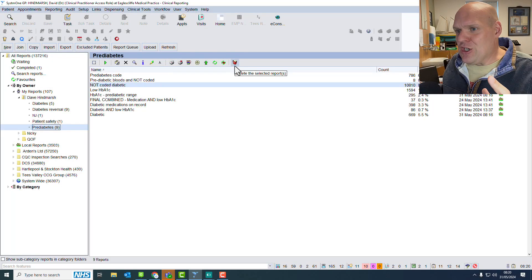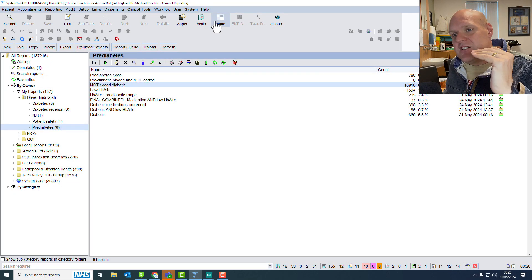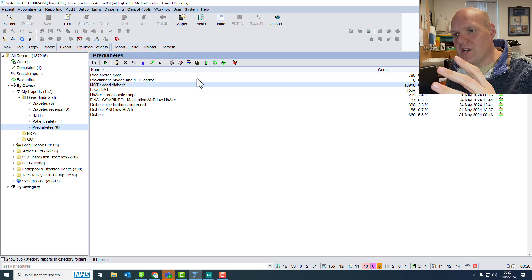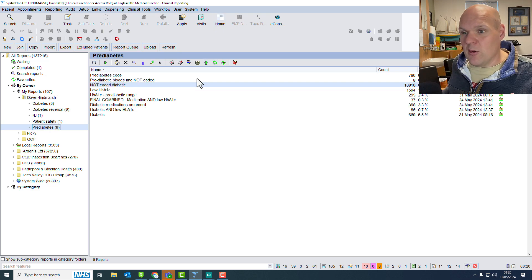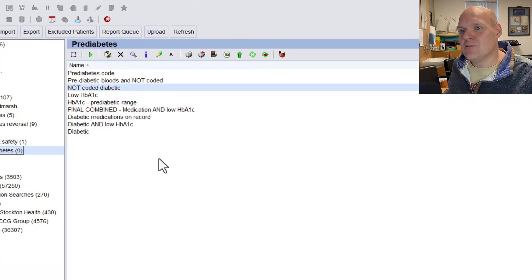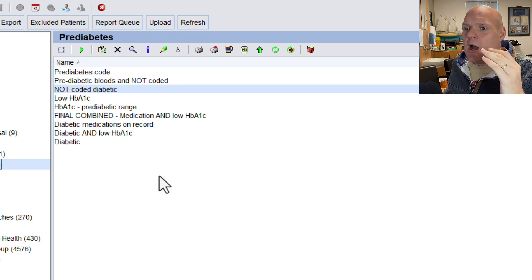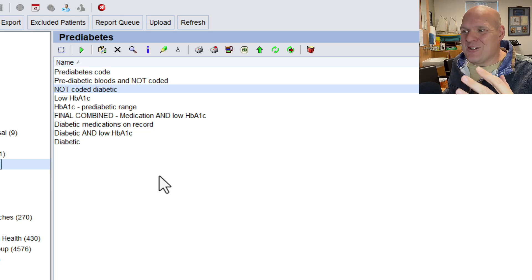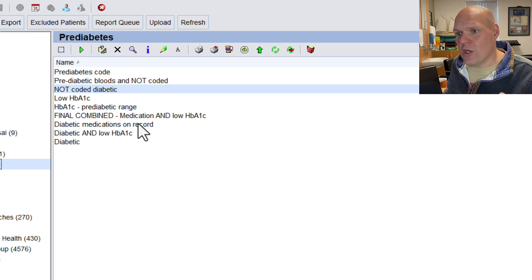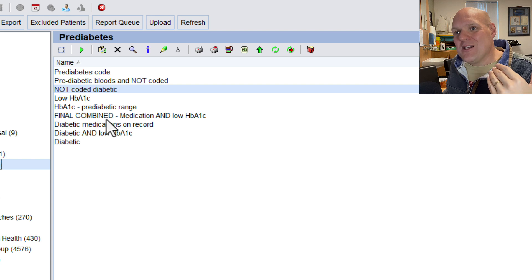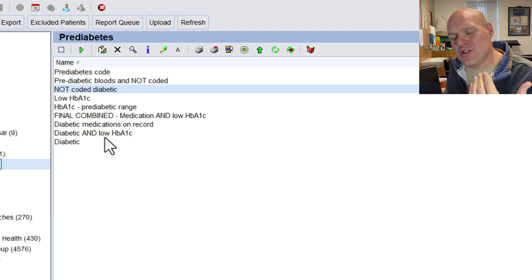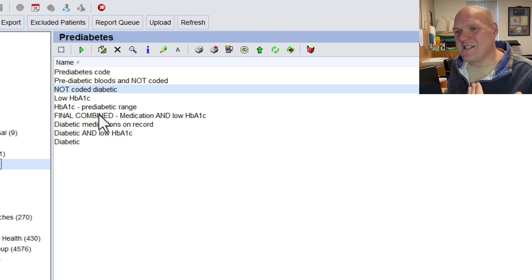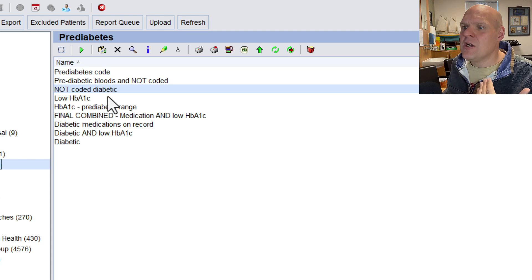So I'm in the searches here on System One, and as you can see, I've got my little pre-diabetes and diabetic folder, which I've made just to try and keep things all nice and safe. So as with any searches, make sure you break it down. I'm going to show you where you can search for the actual specific blood result itself.